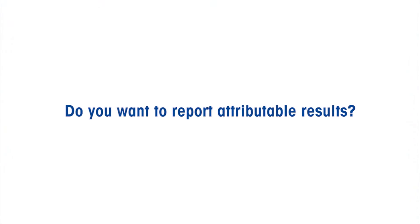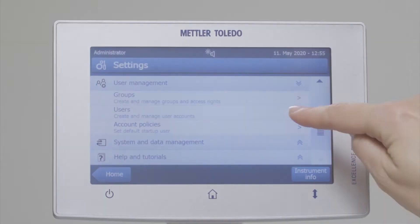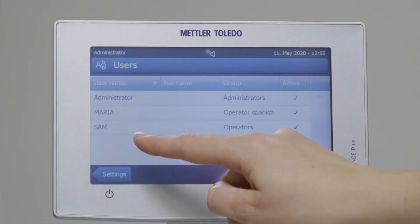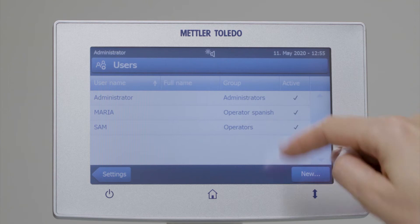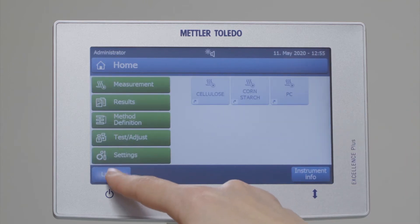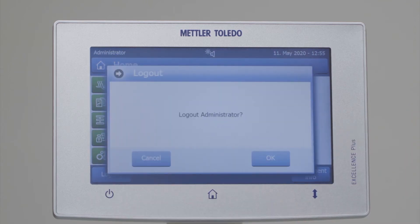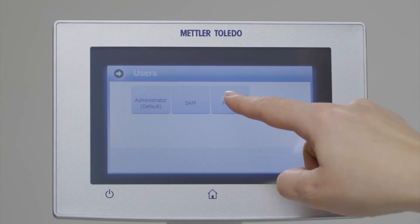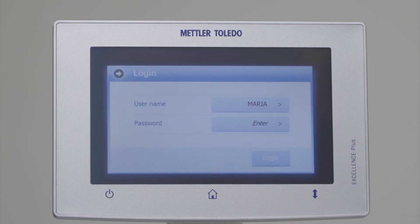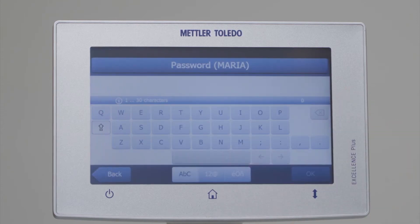Do you want to report attributable results? In highly regulated environments it's important to record the result together with the operator's name and other metadata. For this, a moisture analyzer with customizable user management and reports is the best option.